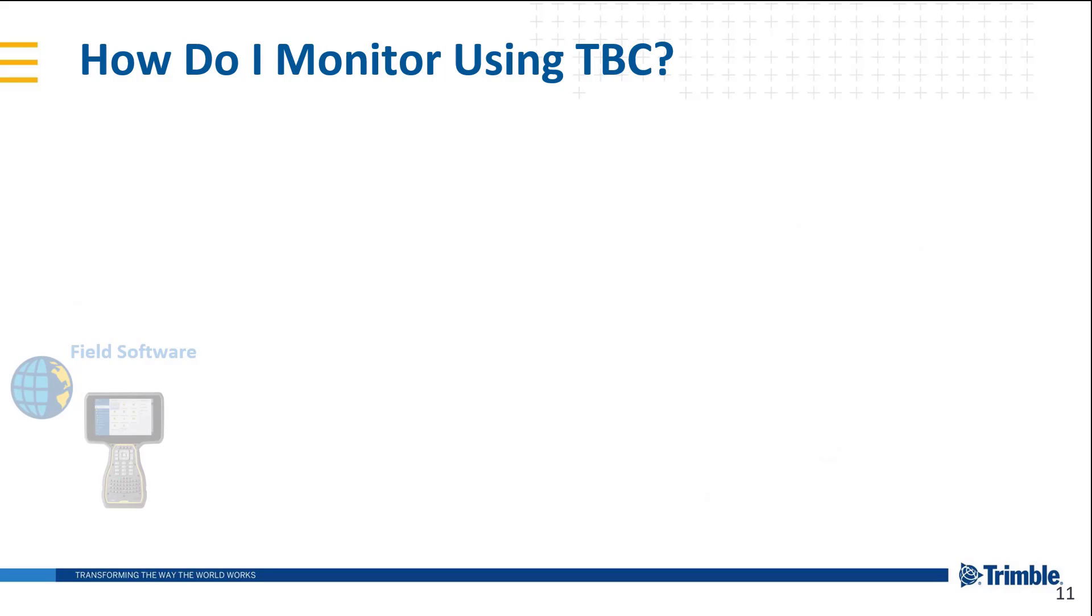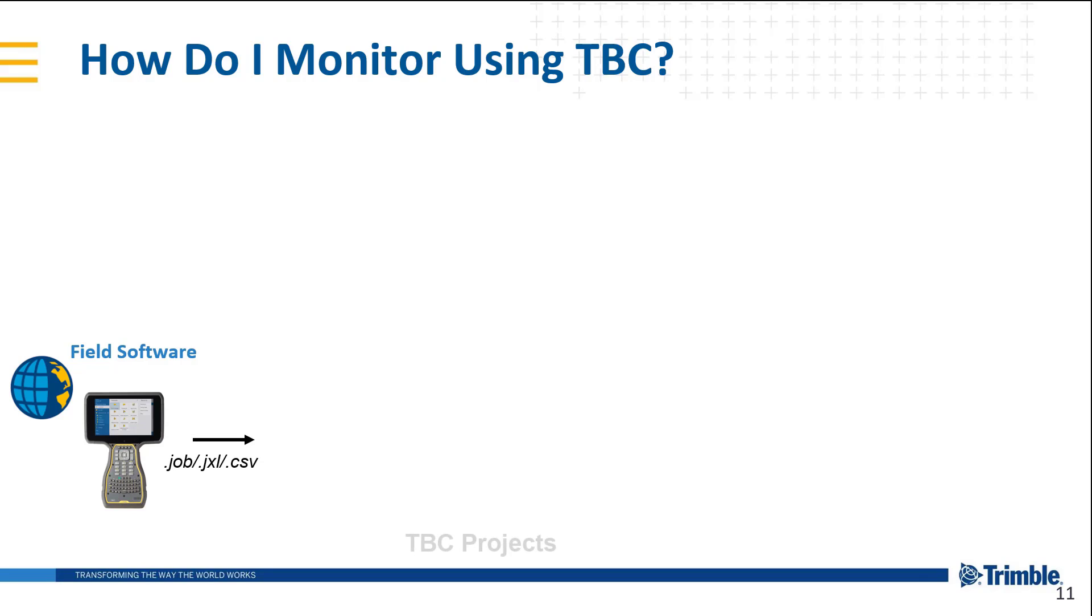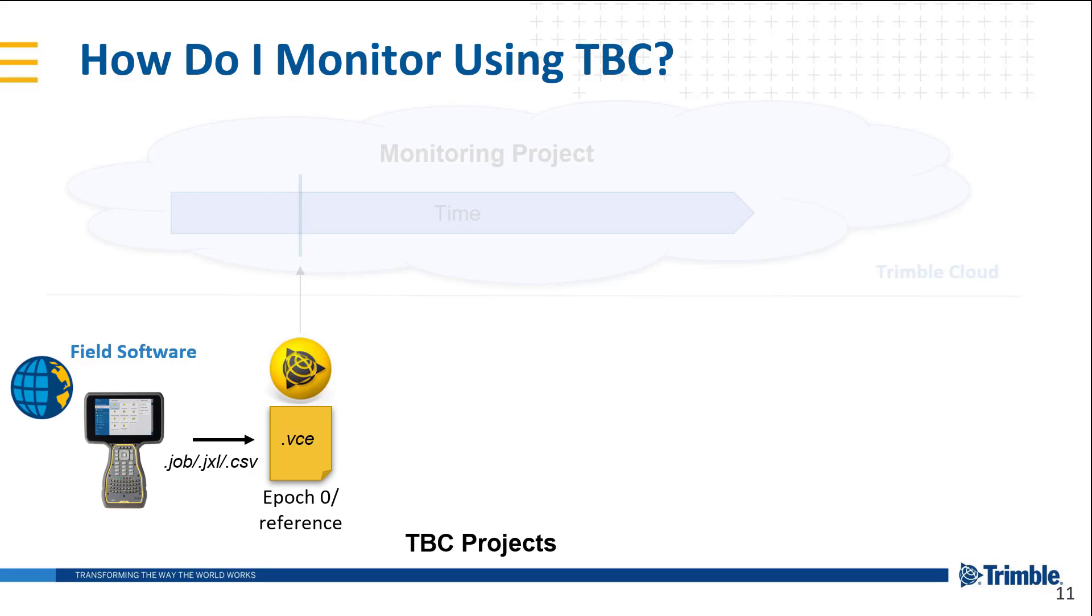The TBC monitoring module works first by the data being collected in the field with the field software such as Trimble Access. That data is then imported via a job or GXL file or even a generic CSV ASCII file into a new TBC project. That TBC project is saved as a VC file and we consider that our first epoch, epoch zero or the reference or also baseline.